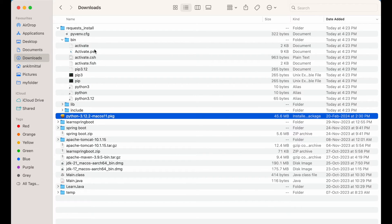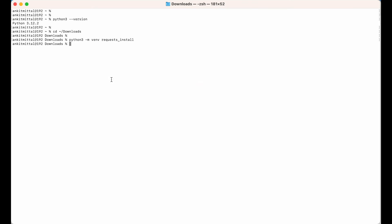This activate file we will have to source in our terminal. Let me go back to the terminal and run the command to source that file. I would say source and then give the path of the activate file — request_install...